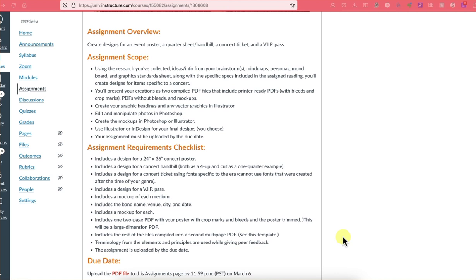For the overview, you were to create designs for an event poster, a quarter sheet handbill, a concert ticket, and a VIP pass. Using the research you've collected and your ideas and info from your brainstorming, your mind maps, your personas, your mood boards, and graphic standard sheets, along with the specs for this assignment and from the reading, you were to create the items specific to a concert.